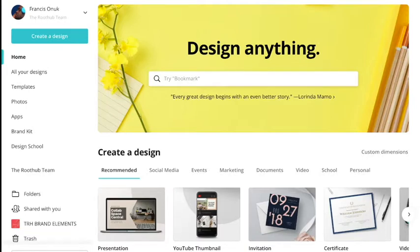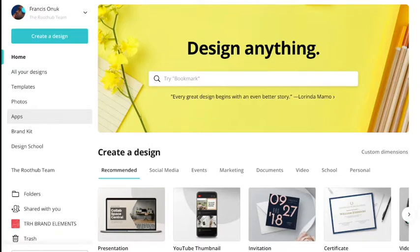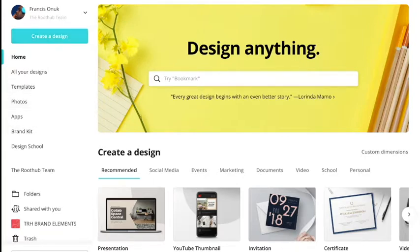Go to canva.com and log in — you can log in with social media, Google, or your email. What you first see is your name and your projects. I have a team here so me and the guys at the rooftop can always collaborate on a particular design — I'll show you that later. This is for those who are just beginning to use Canva or who may be stuck somewhere.